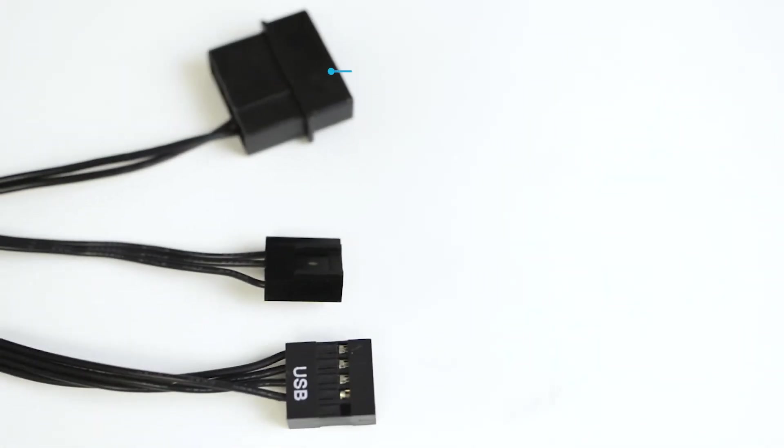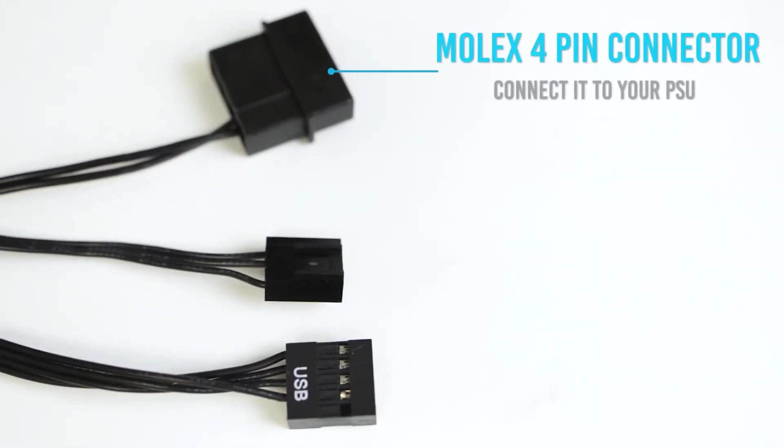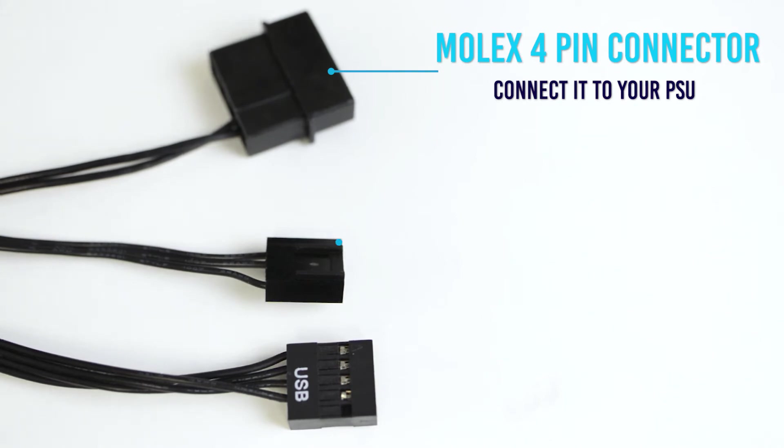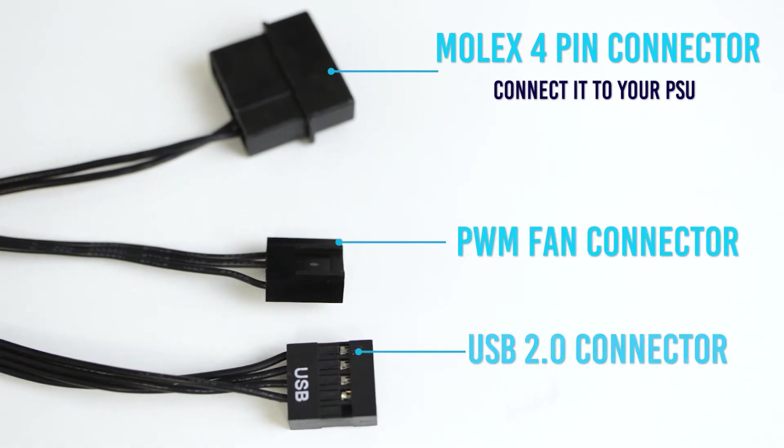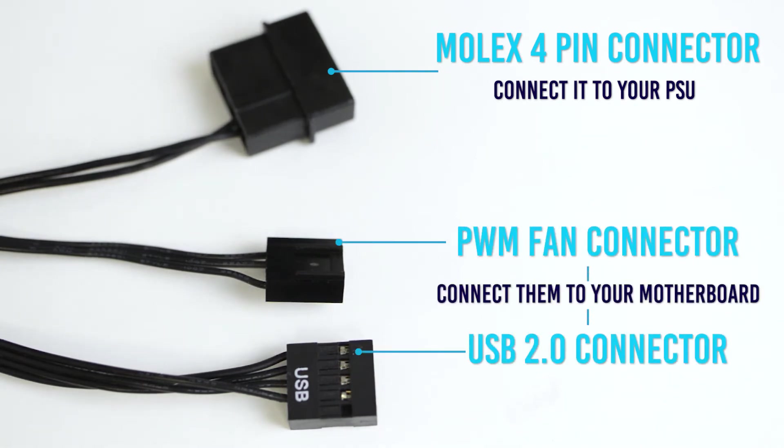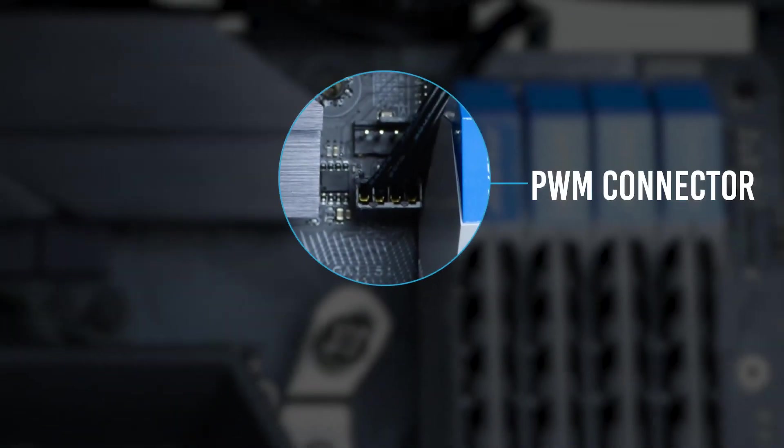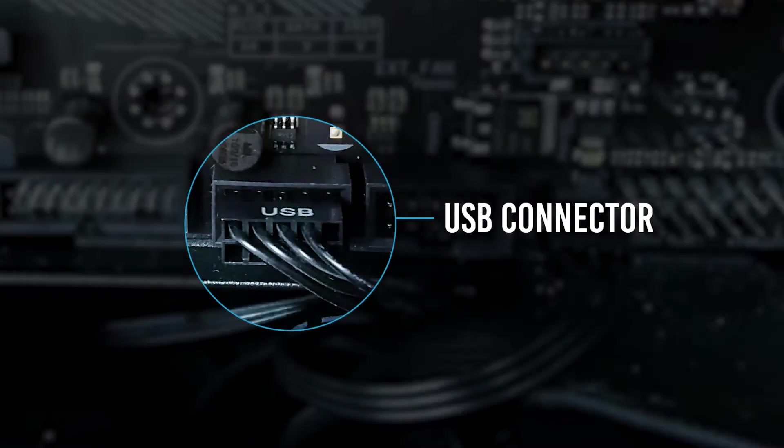Installing the P7H1 is very easy. Find the Molex 4-pin cable and connect it to your PSU. The hub receives data from two sources: from the USB port and from the PWM fan port. Find the corresponding socket on your motherboard and connect the cable as seen.